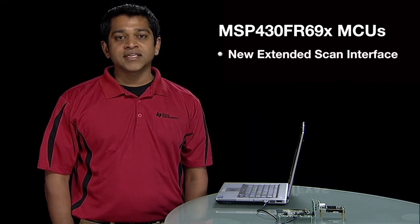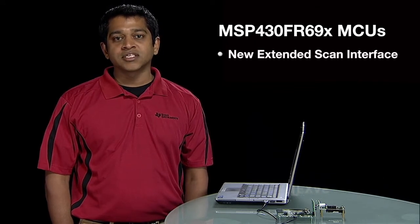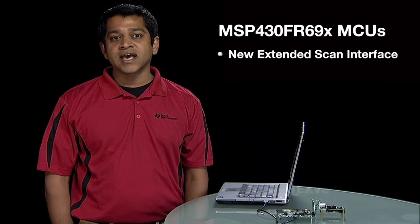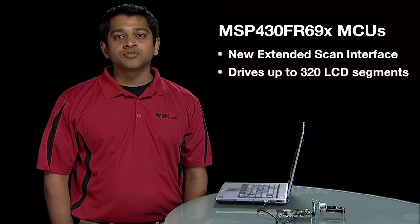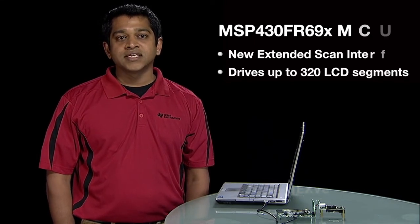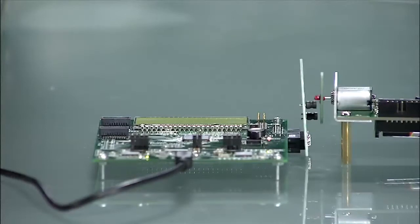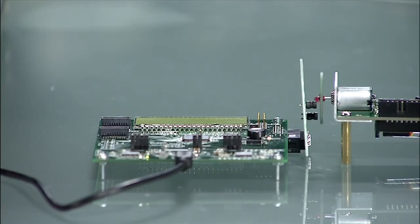The family of FR69X MCUs come with the new Extended Scan Interface or ESI and can drive up to 320 LCD segments. Combined with the LED ultra-low power feature, the ESI makes this product the best fit for flow meter applications.